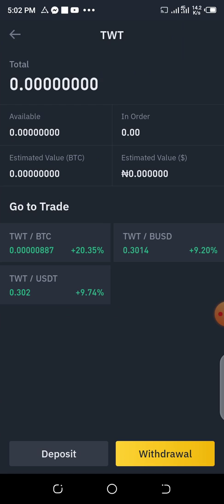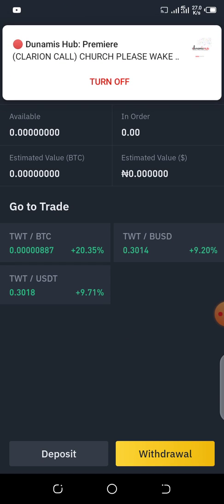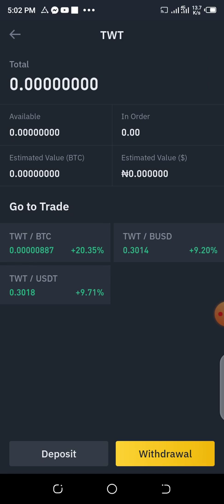So you click on TWT. Now, let's assume that you want to transfer TWT from this place out. You can see I've used all my TWT to farm — I'm farming other coins on another exchange. I'll release a video on that. So that's why you can see no TWT here. I put my TWT to work.